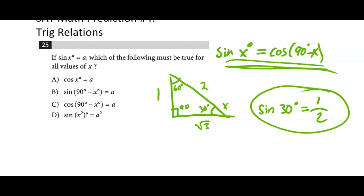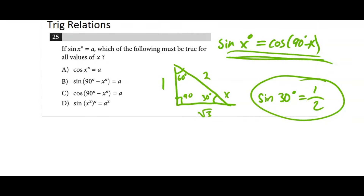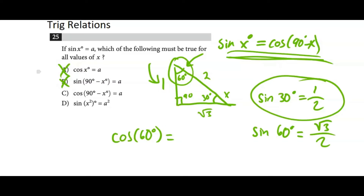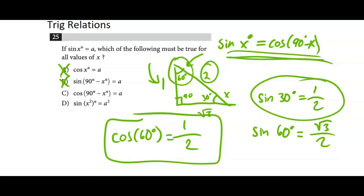Going through the choices with X = 30°: cosine of 30° = adjacent over hypotenuse = √3/2 ≠ 1/2, so not A. Sine of (90° − 30°) = sine 60° = √3/2 ≠ 1/2, so not B. Cosine of (90° − 30°) = cosine 60° = adjacent over hypotenuse = 1/2 = 1/2. That matches, so the answer is cosine(90° − X), confirming the complement identity.